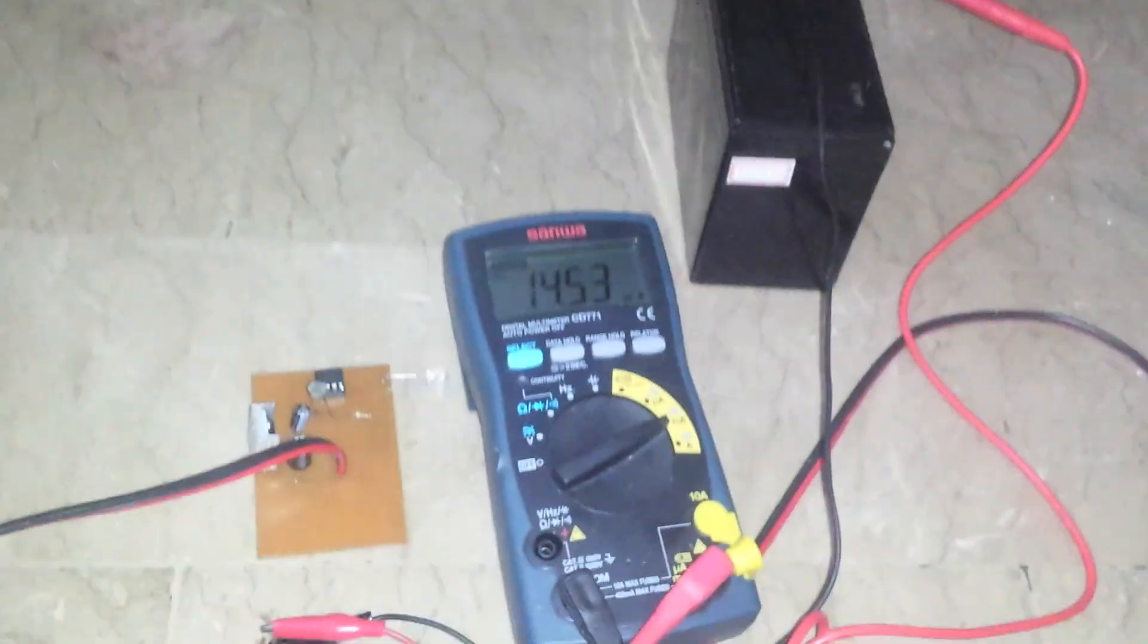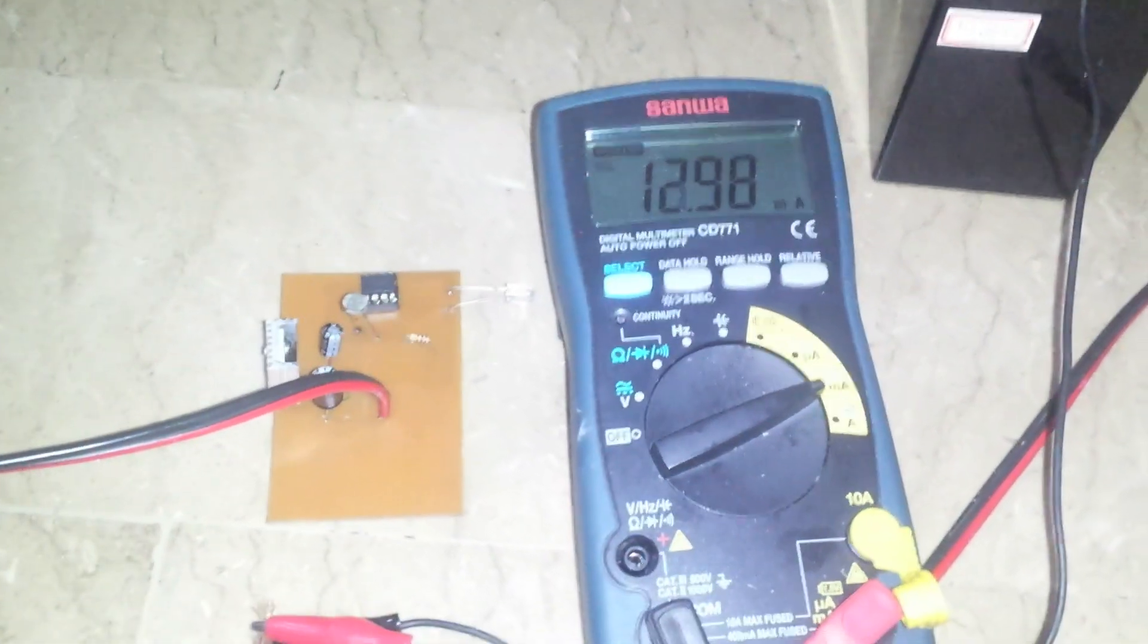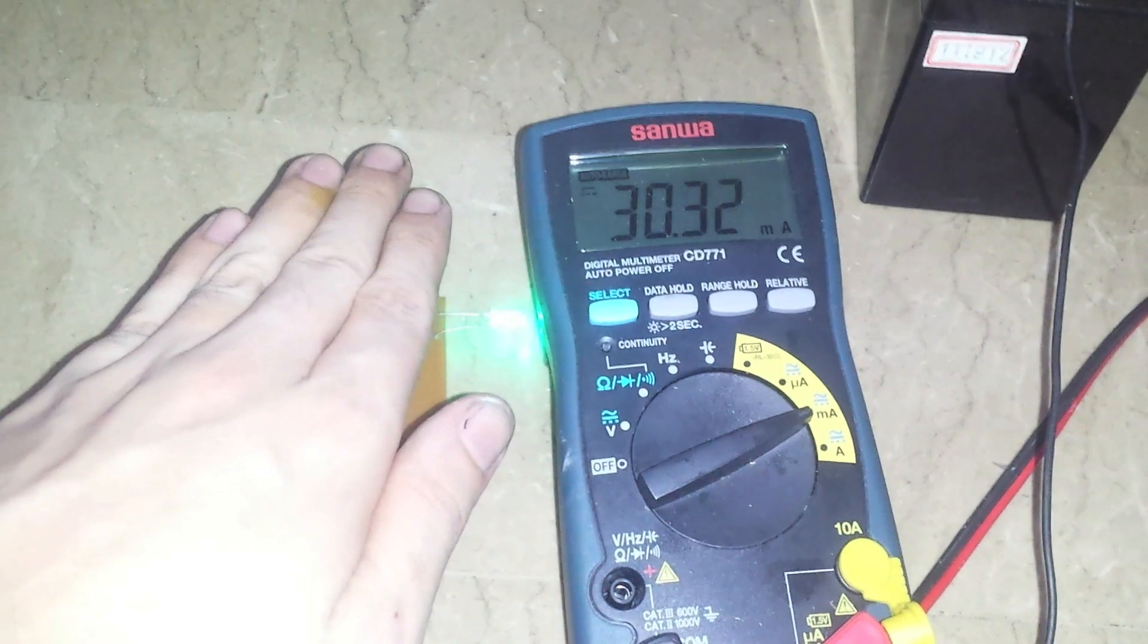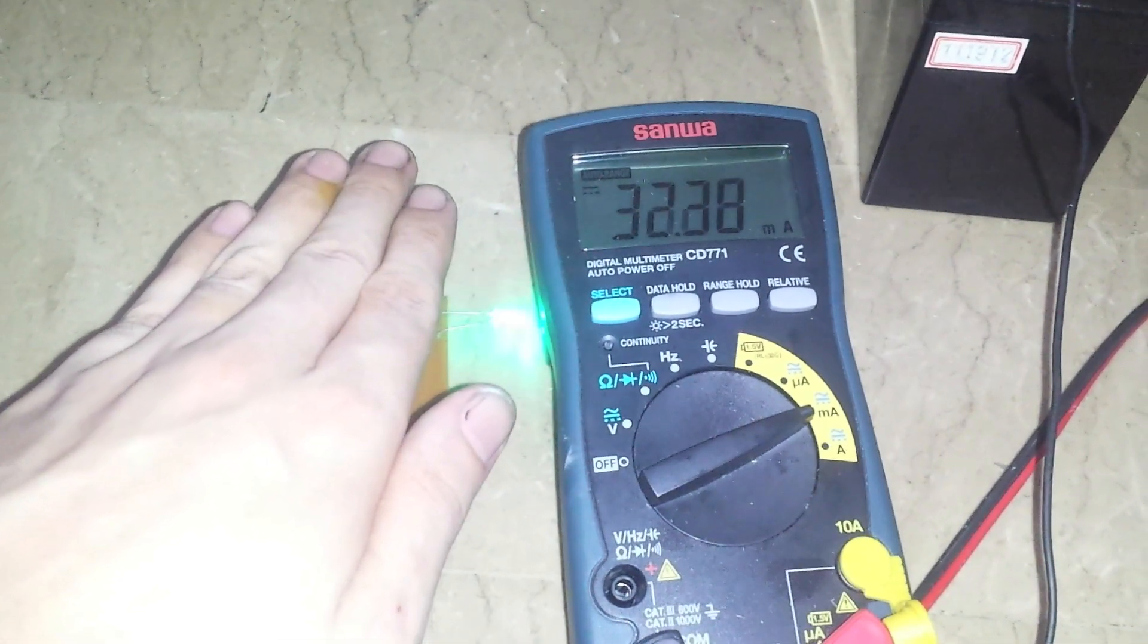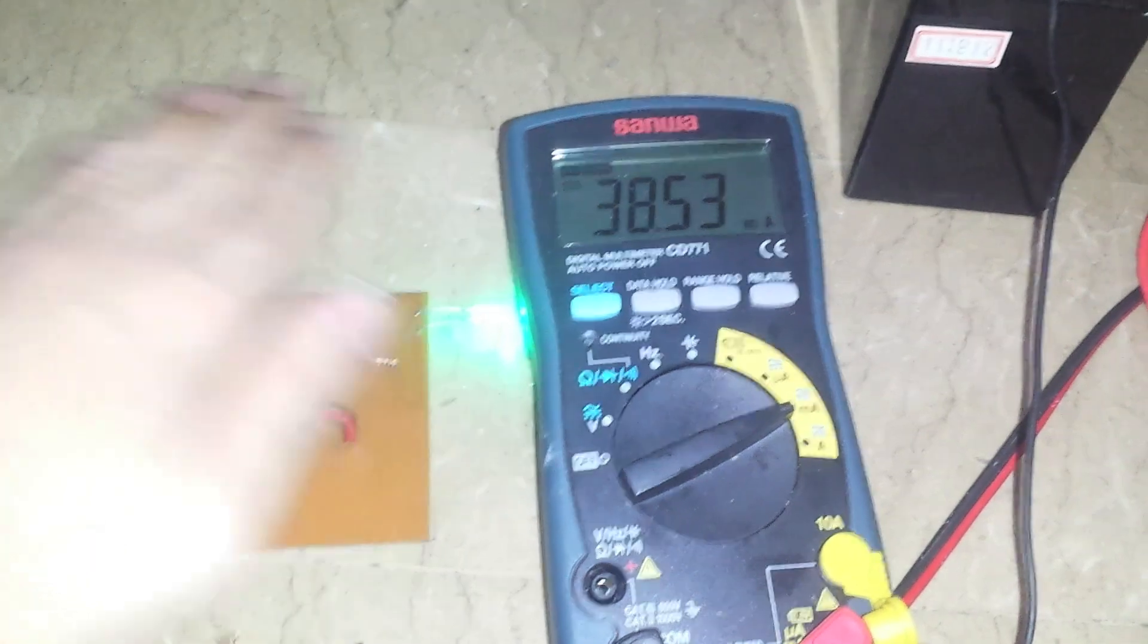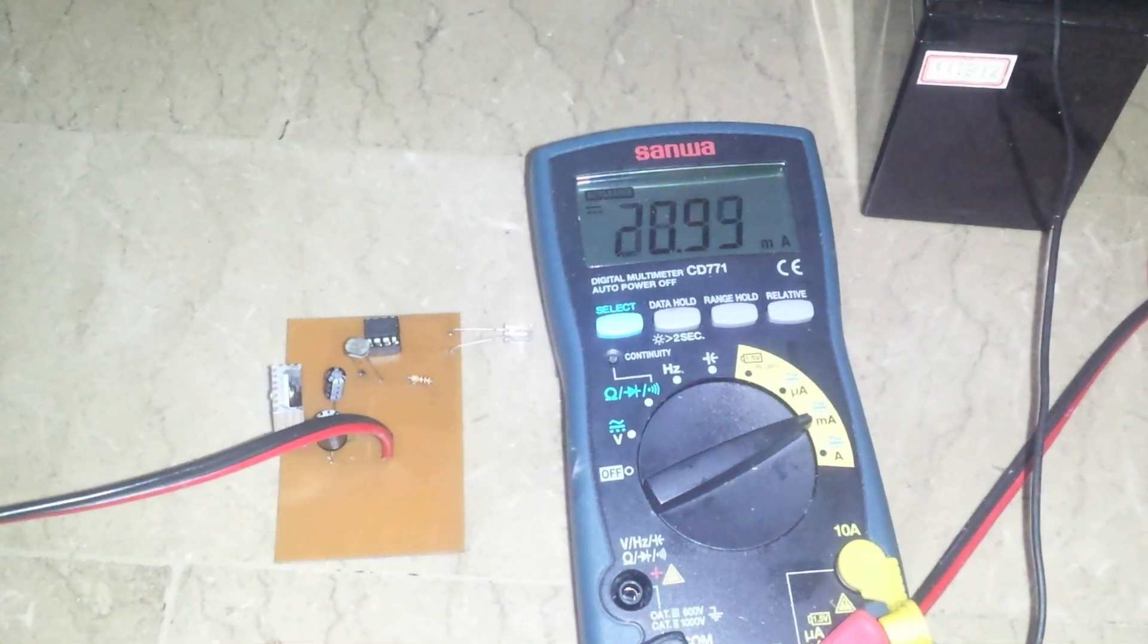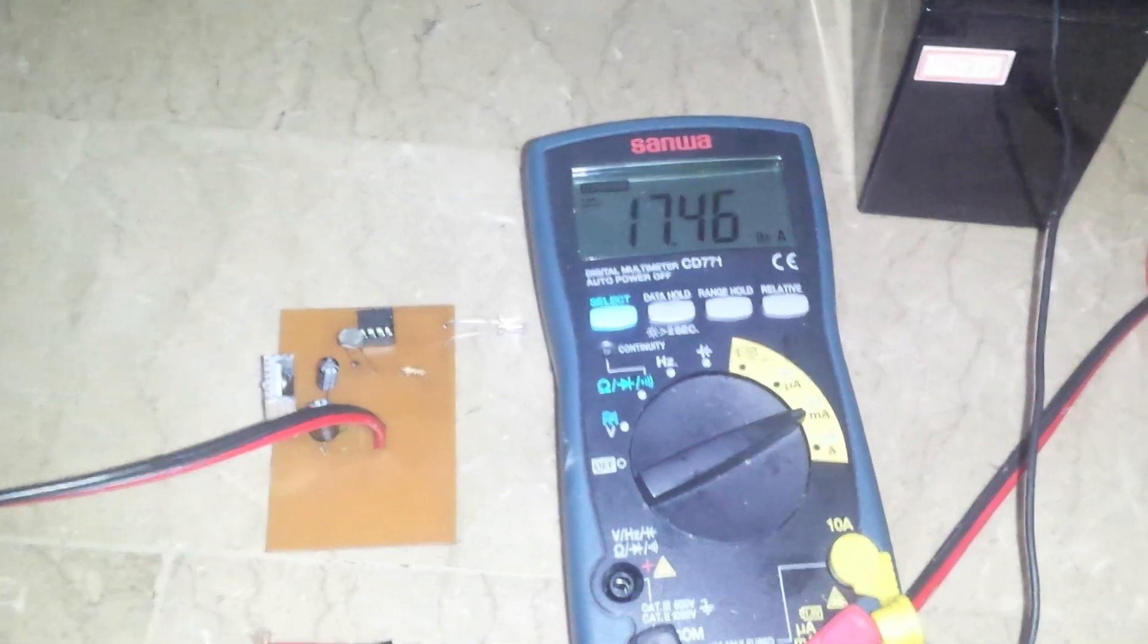So it's now running through the multimeter via the battery. And you can see what it's using on there. And if I bring on the light, you'll see that the current jumps once the LED is on. And if we let it turn off again.